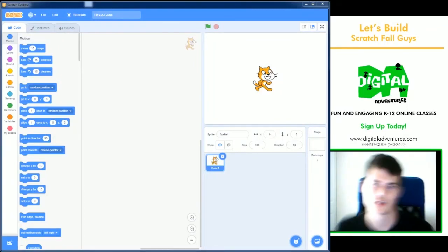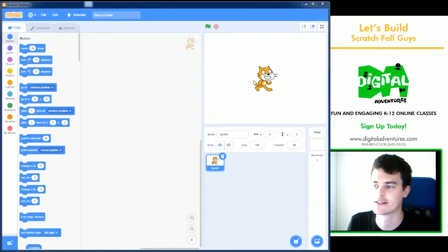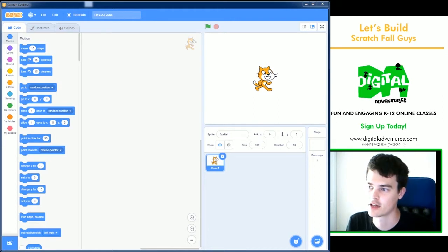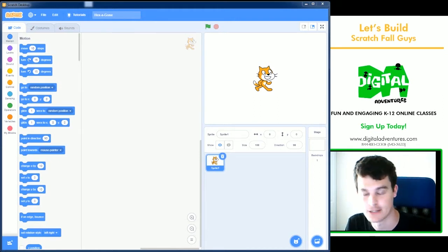Welcome to another Digital Adventures Let's Build. We are going to be creating a Fall Guys minigame today in Scratch.